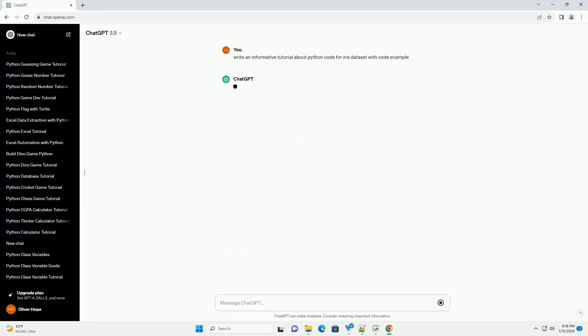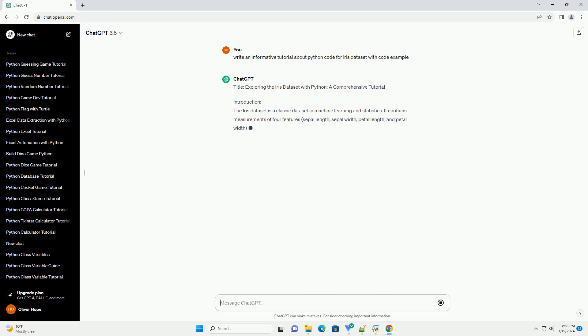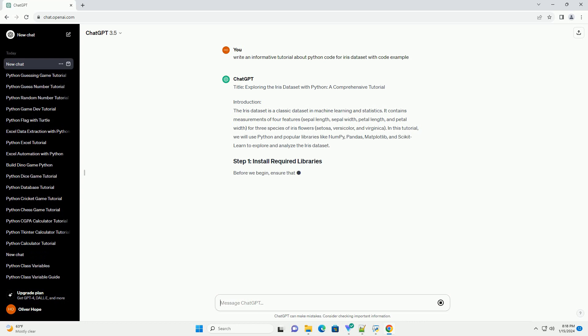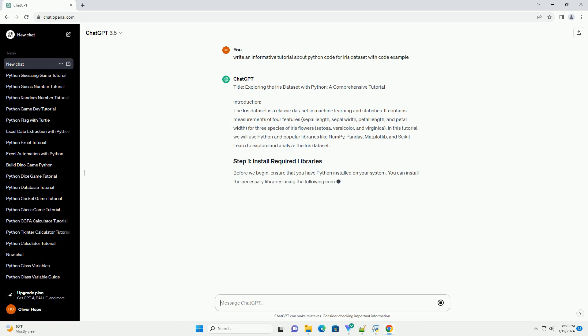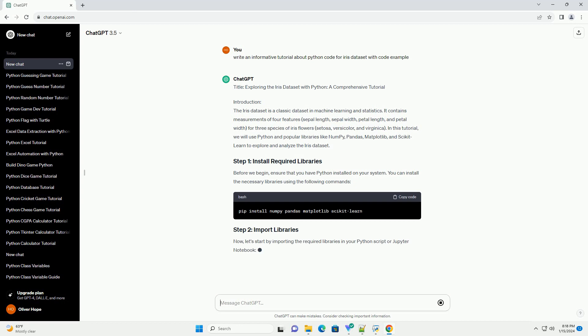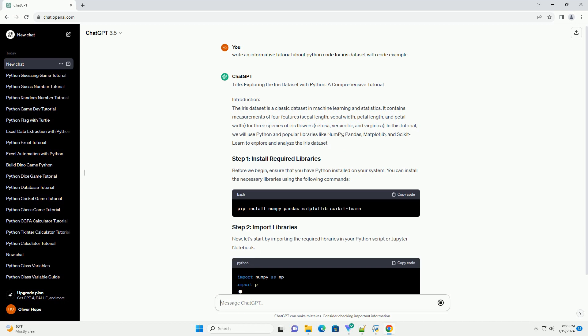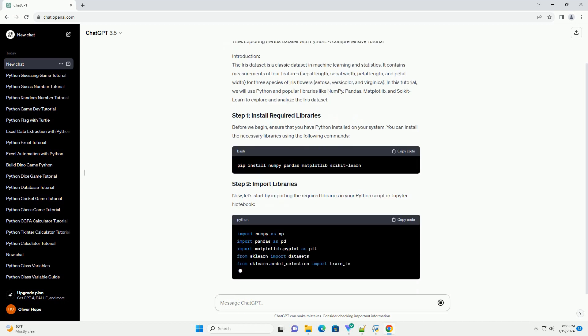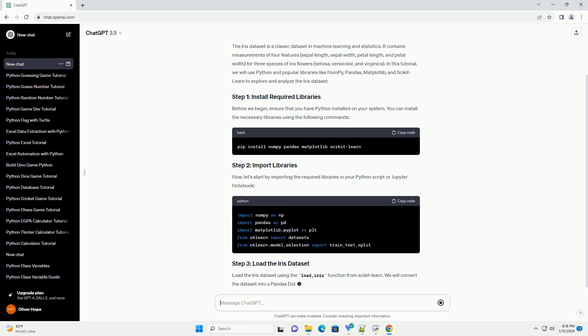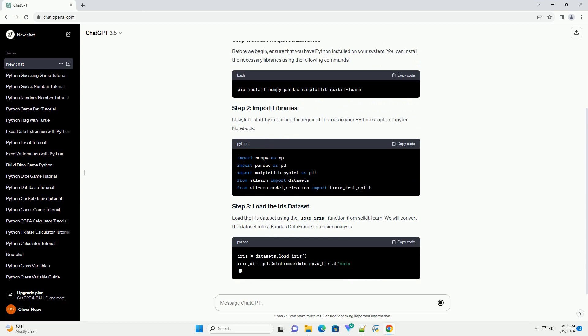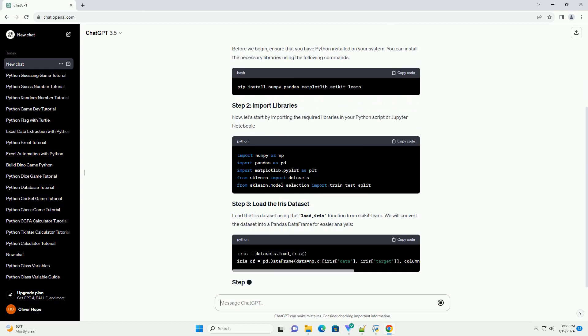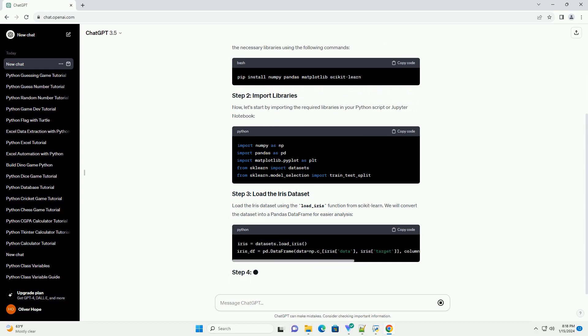Introduction: The Iris Dataset is a classic dataset in machine learning and statistics. It contains measurements of four features: sepal length, sepal width, petal length, and petal width for three species of iris flowers: Setosa, Versicolor, and Virginica.